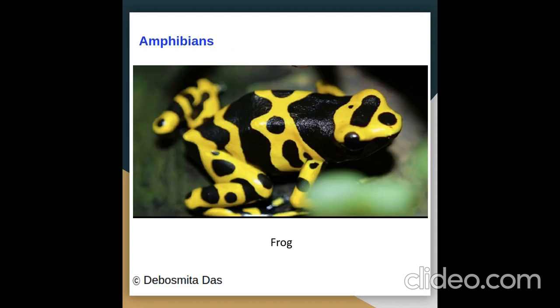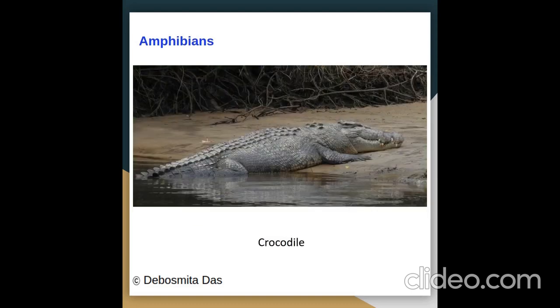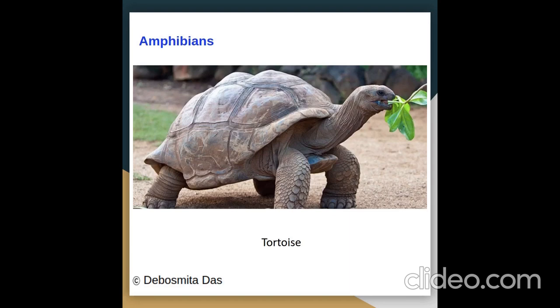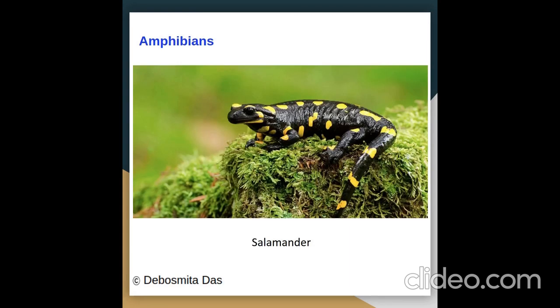Pictures of amphibians: frog, crocodile, tortoise, salamander.